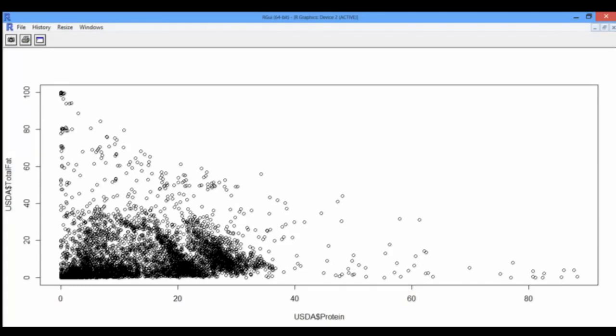If you are on a PC, the new window is called R Graphics, and if you are on a Mac, it is called Quartz. The plot has a very interesting triangular shape.